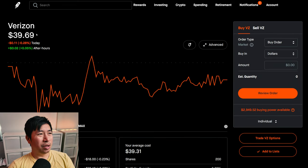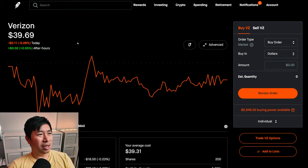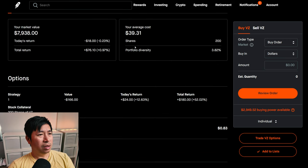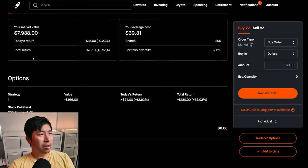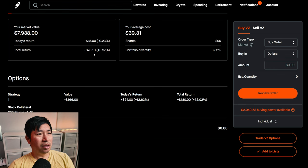I have 200 shares of Verizon. Verizon is at $39.69. My average cost, $39.31. My total return, $76.10.